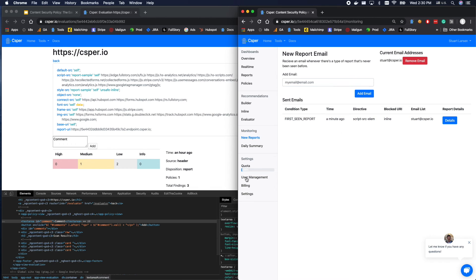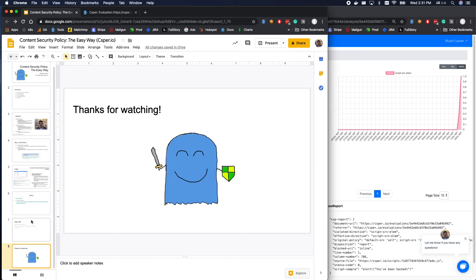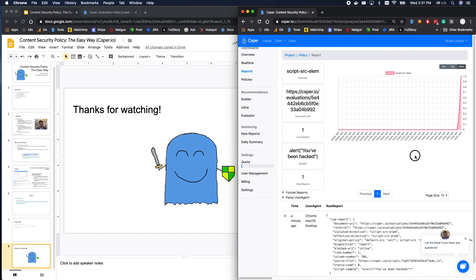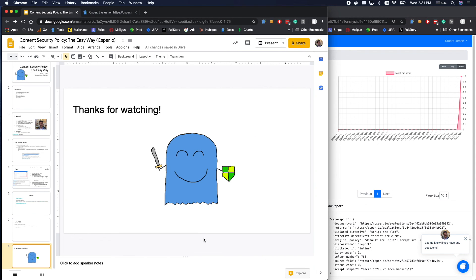You can fix the underlying issue because content security policy is defense in depth — the core thing is to keep your website secure in the first place. Anyway, thank you so much for watching. If you have any comments, feel free to reach me on the intercom, email me at stewart@casper.io, or leave a comment in the video. I'd love to hear from you. If you have any recommendations for websites you'd like to see me install CSP on, let me know and I'll give it a shot. Thank you.